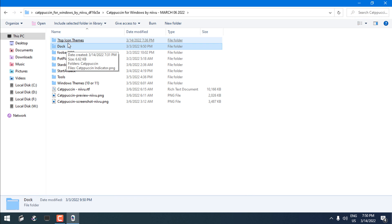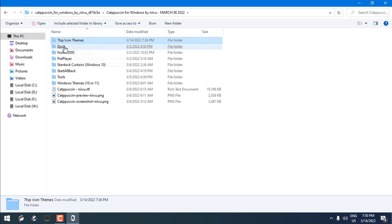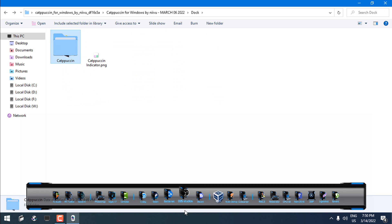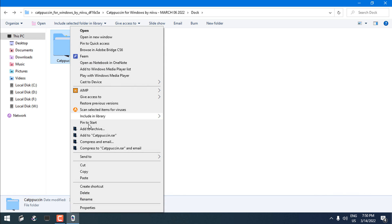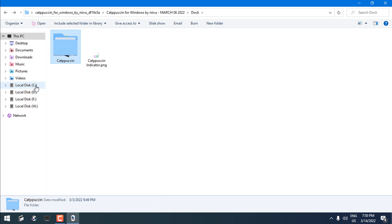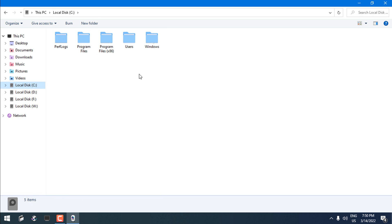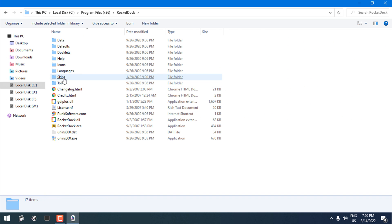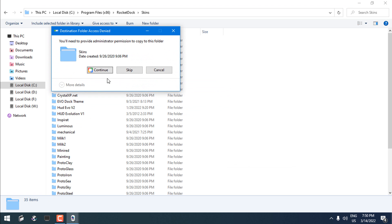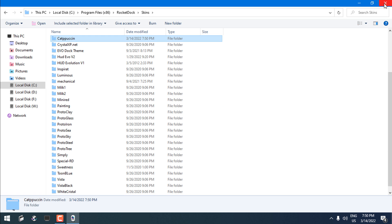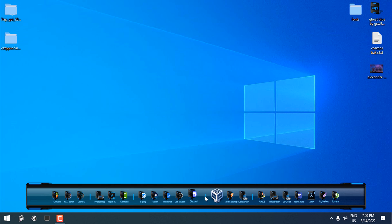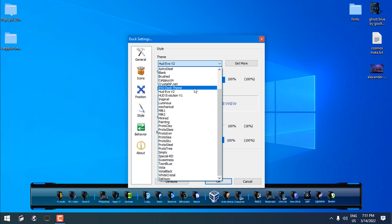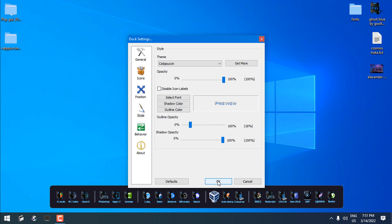Going back to the theme folder — the first step is done. In the 7TSP icon themes folder, there is another folder called 'Dock'. If you have RocketDock, you can copy this folder and find the location where you installed RocketDock, go to the Skins folder, and paste it there. Then go to Dock Settings, go to Style, and select your visual style of RocketDock. Click OK.